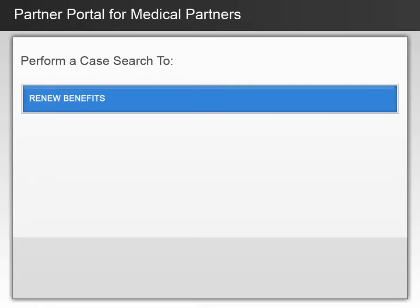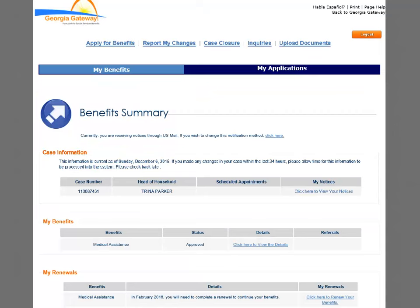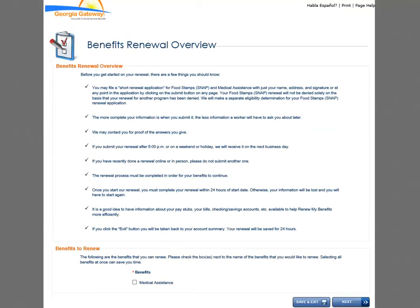You will now get some instruction on renewing benefits from the Benefits Summary page. From the Benefits Summary page, you can assist the customer with renewing their benefits. Use the Click Here to Renew Your Benefits link under the My Renewal section. This will take you through the same pages for entering and updating information for a renewal. Pages to renew benefits will display for you to confirm or update information. The system drives you to the same Apply for Benefits pages that you are familiar with.